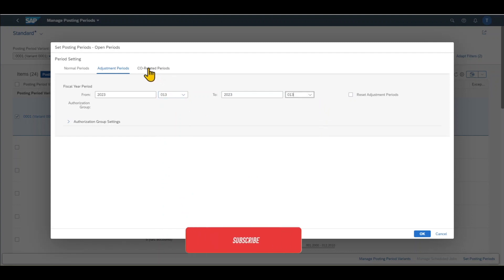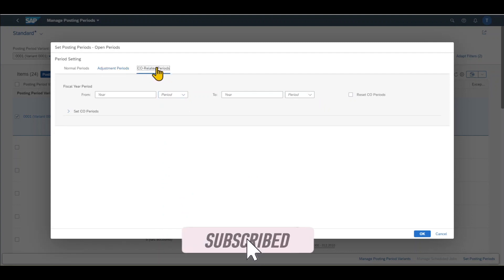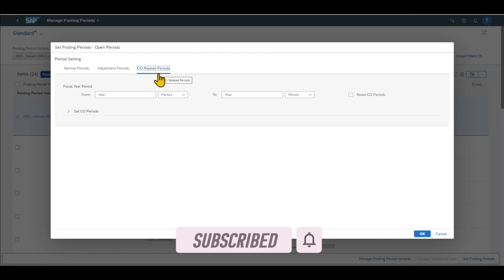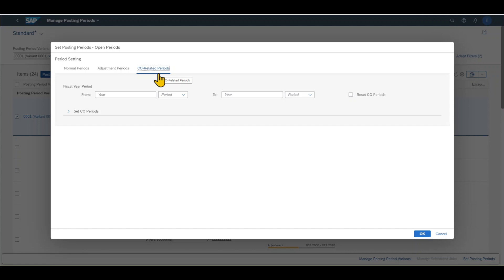Then we even have a third option for CEO related periods. This is used if the financial accounting is already closed, but we still want to process data from controlling to financial accounting.